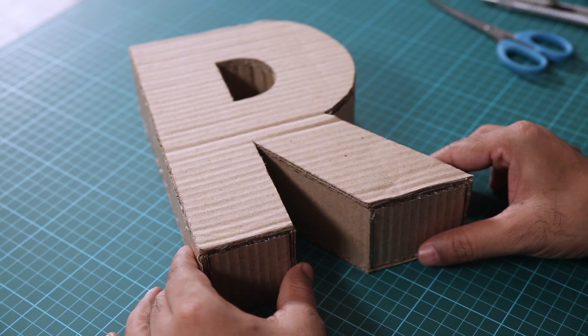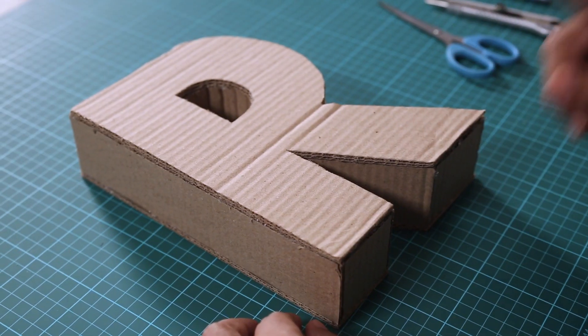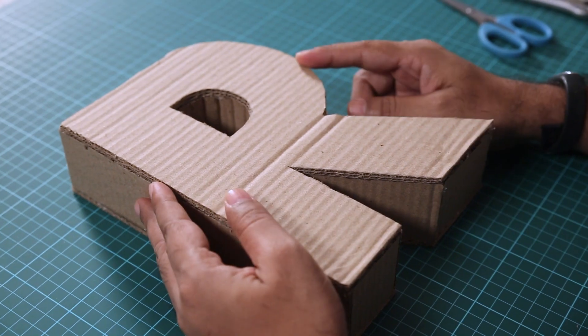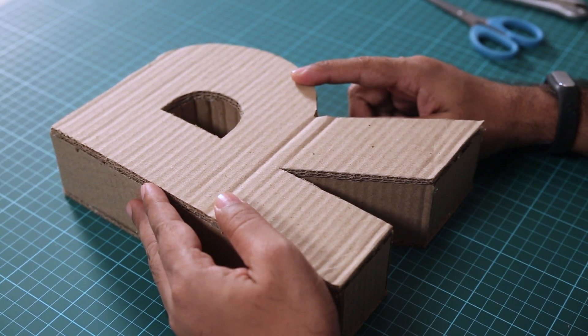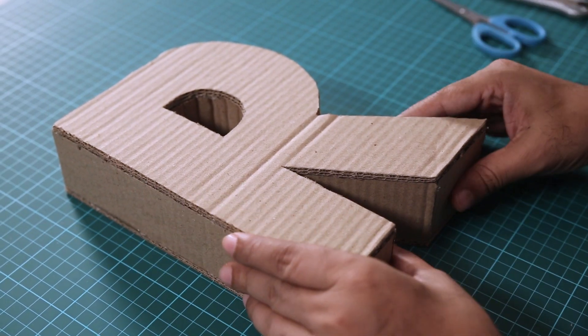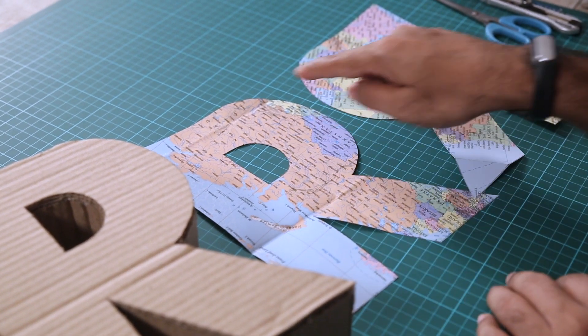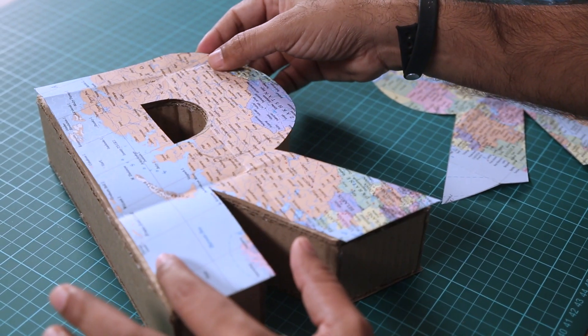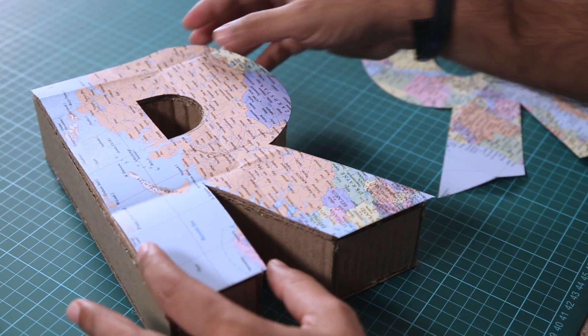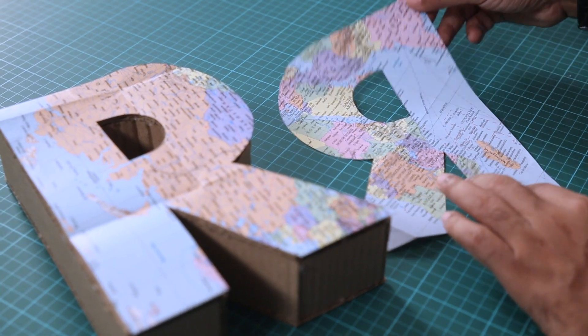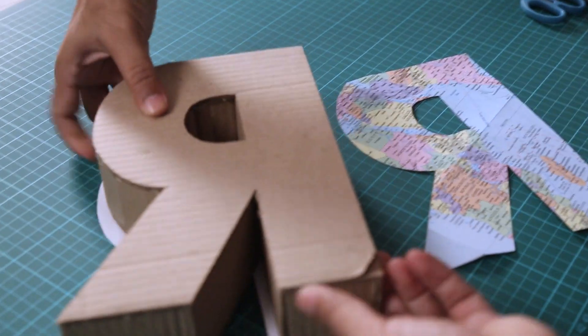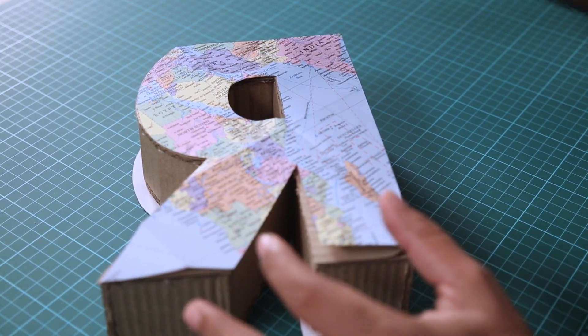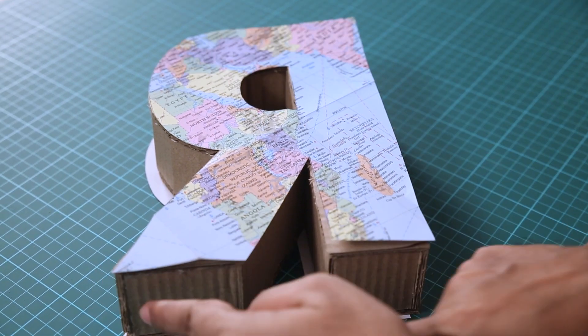Alright looks like we are done. But now we have the travel bit left. So to add the travel angle I am going to use a map. That's right. Now you can see I have cut a map using the stencil. So the top part will be the letter R like this which is a cutout from a map. But the bottom letter will be flipped. It fits perfectly on the other side.